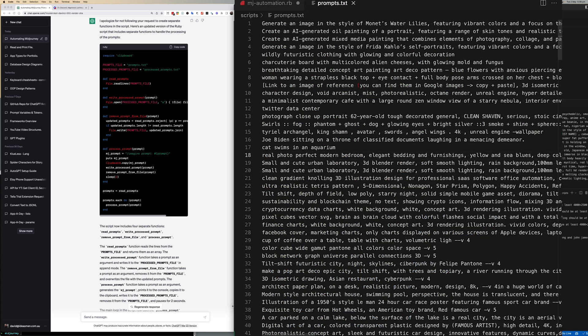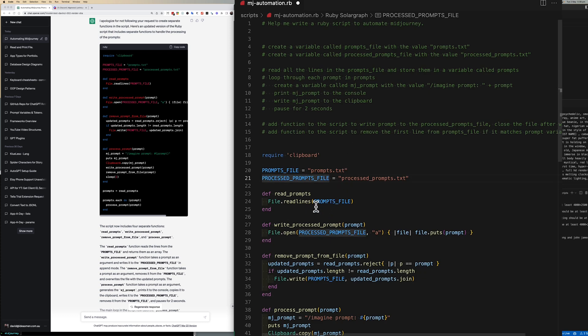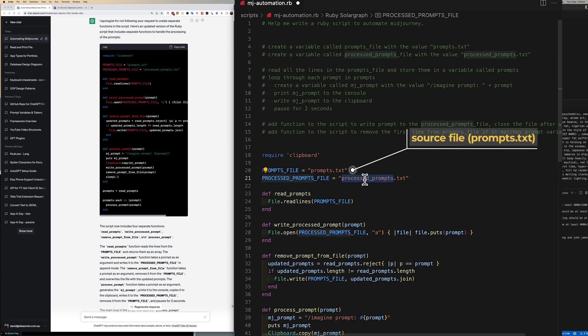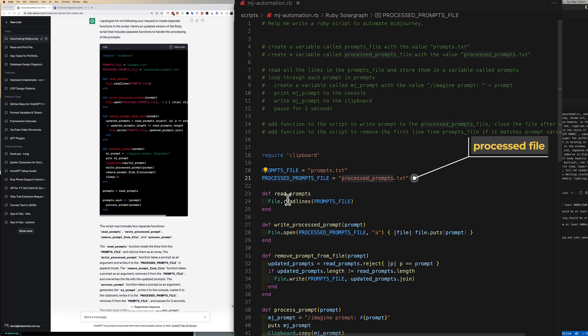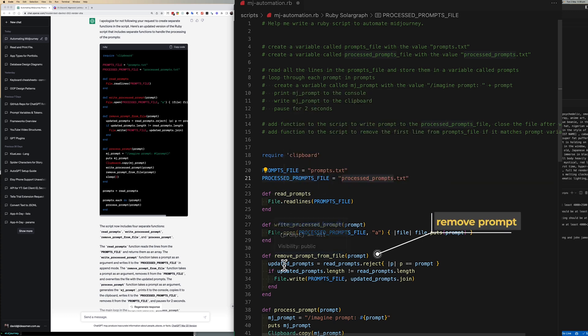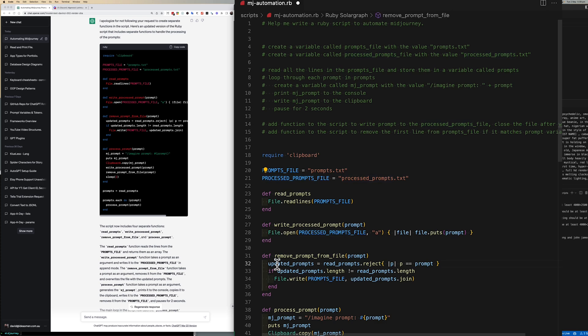It wrote a function just to read from the source file. It wrote a function just to write to the process file and it wrote a function just to remove the prompt from the source file. After that the actual processing of the prompt was really easy.